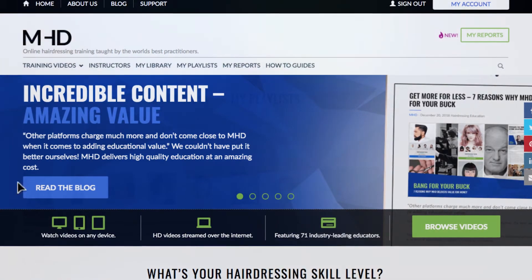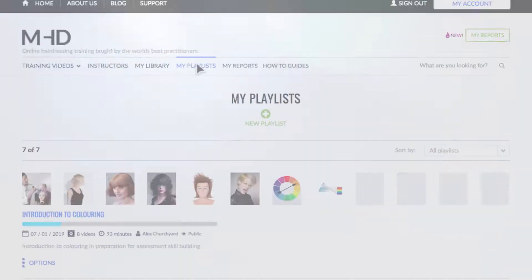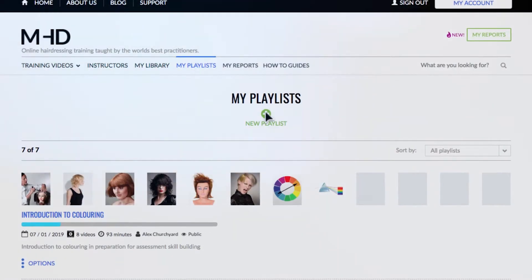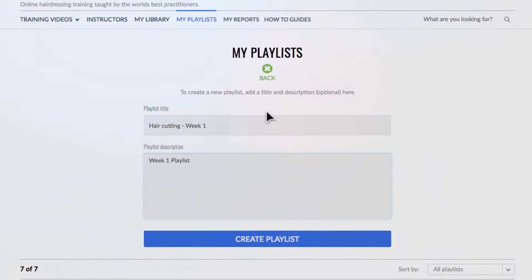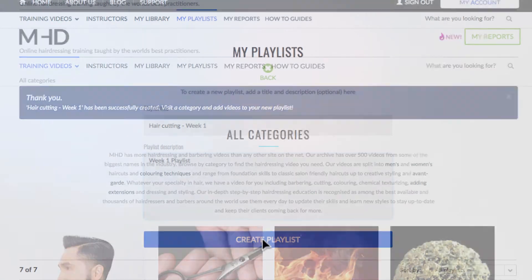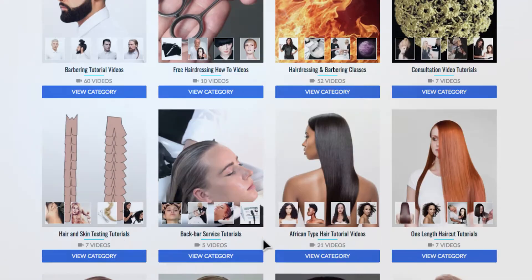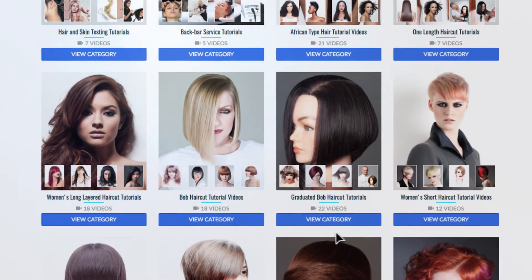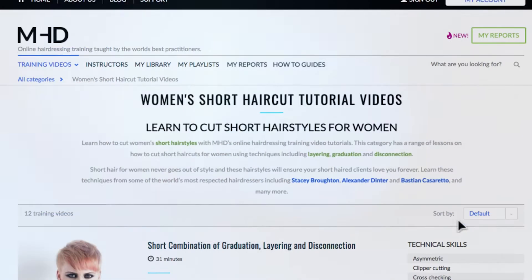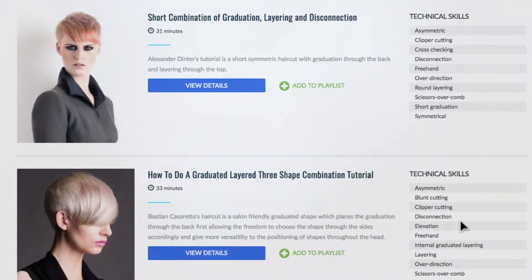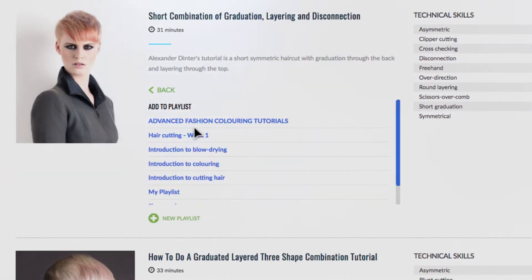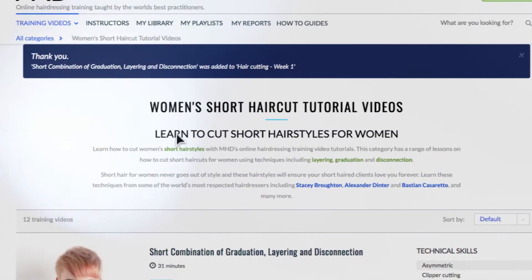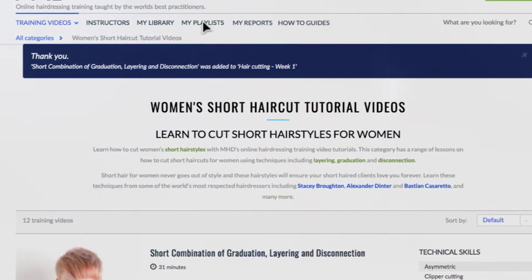First, go to My Playlists. Select New Playlist and add a title and description. Browse our content to find the right tutorial, then select Add to Playlist. Click on the playlist you want to add the content to.